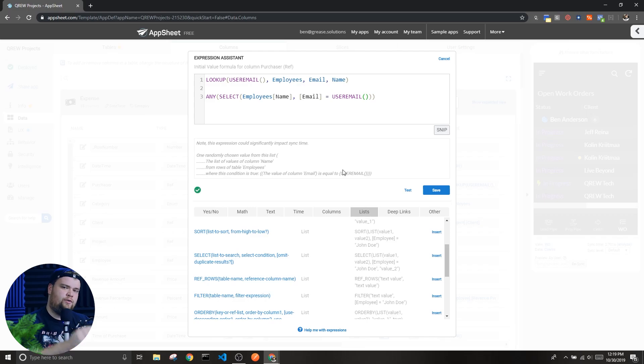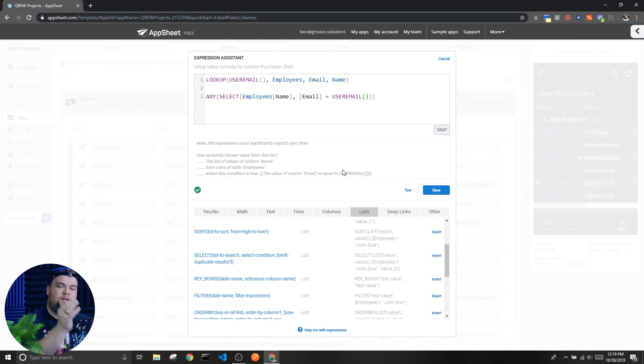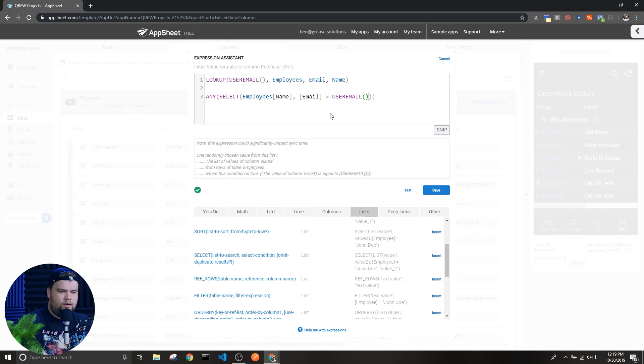And that's the select expression. This is one use case for it specifically, but the select expression can be used in all sorts of ways in all sorts of places inside your app.